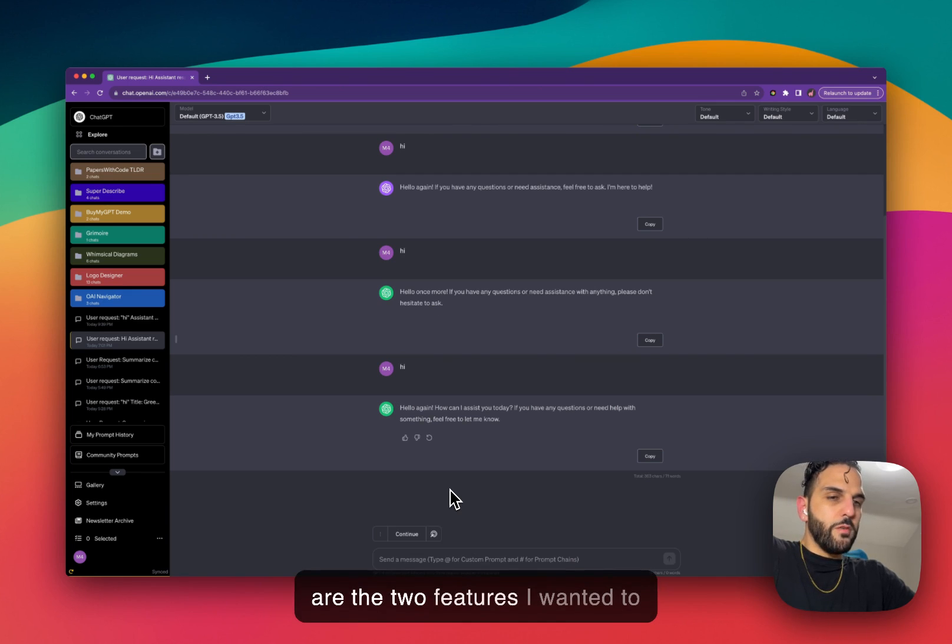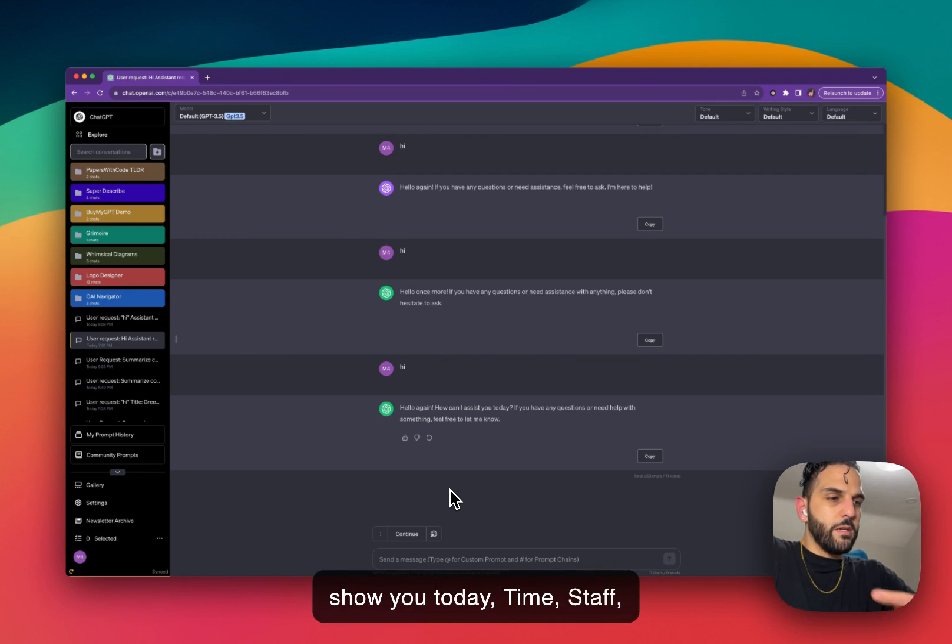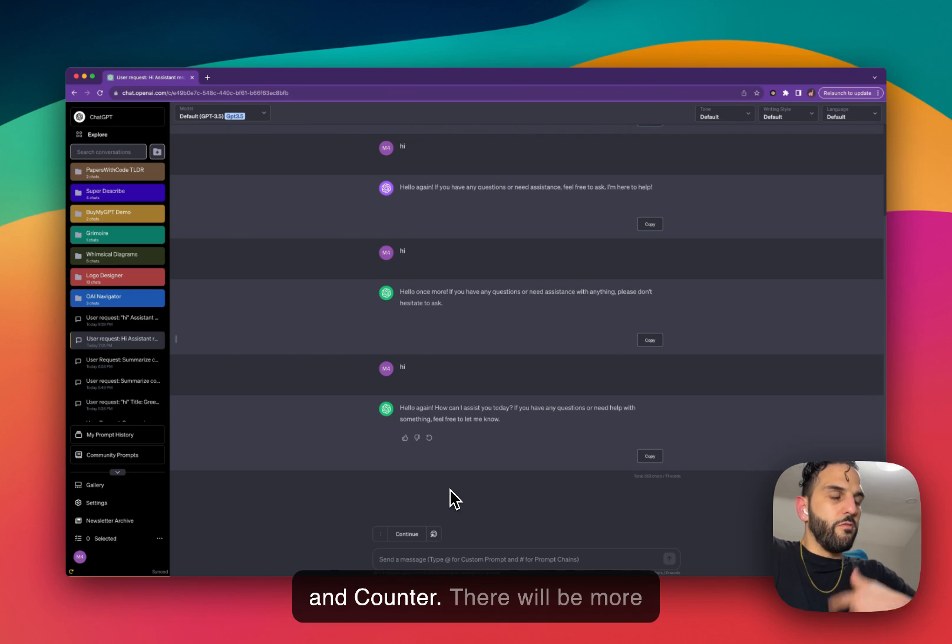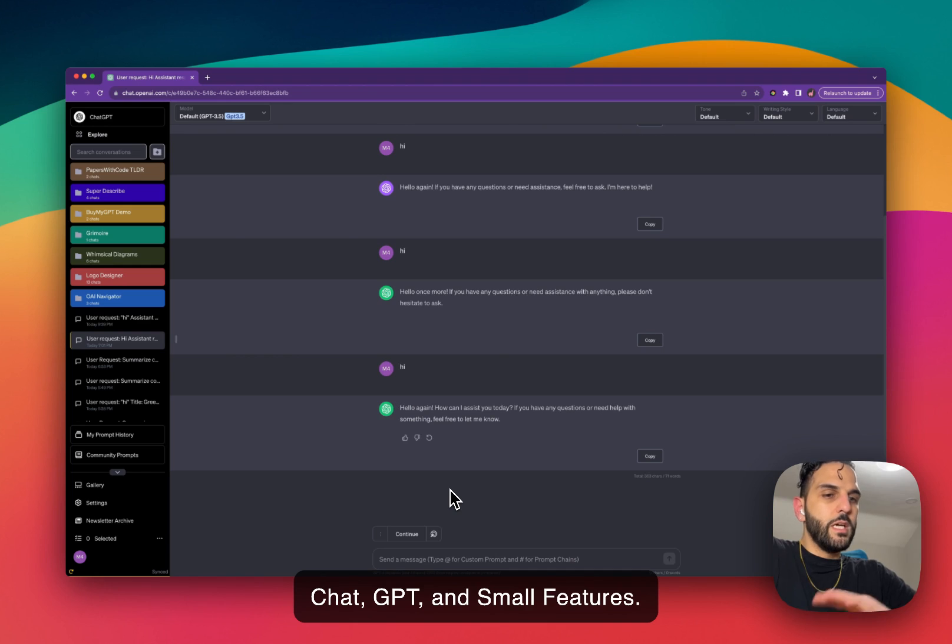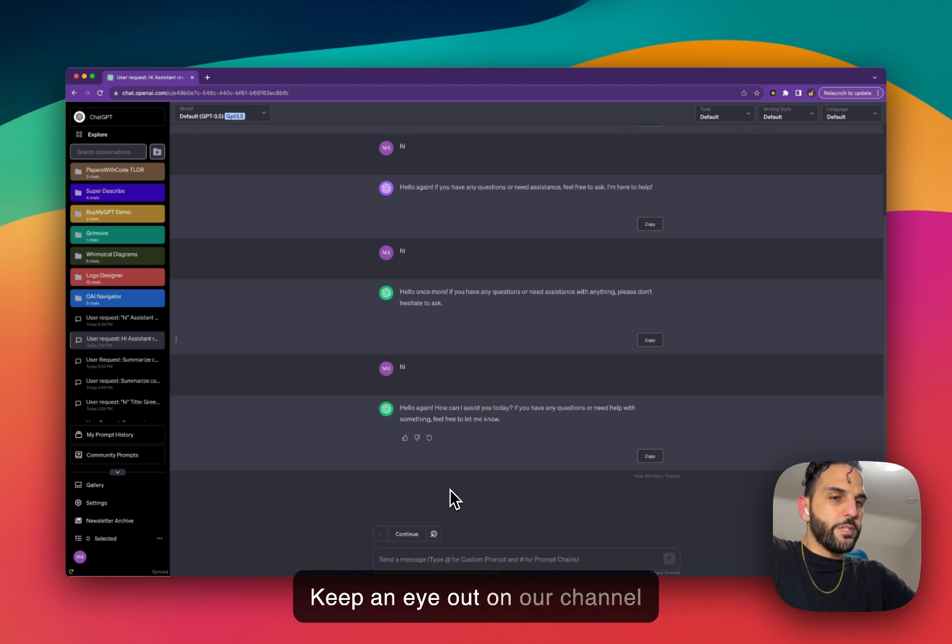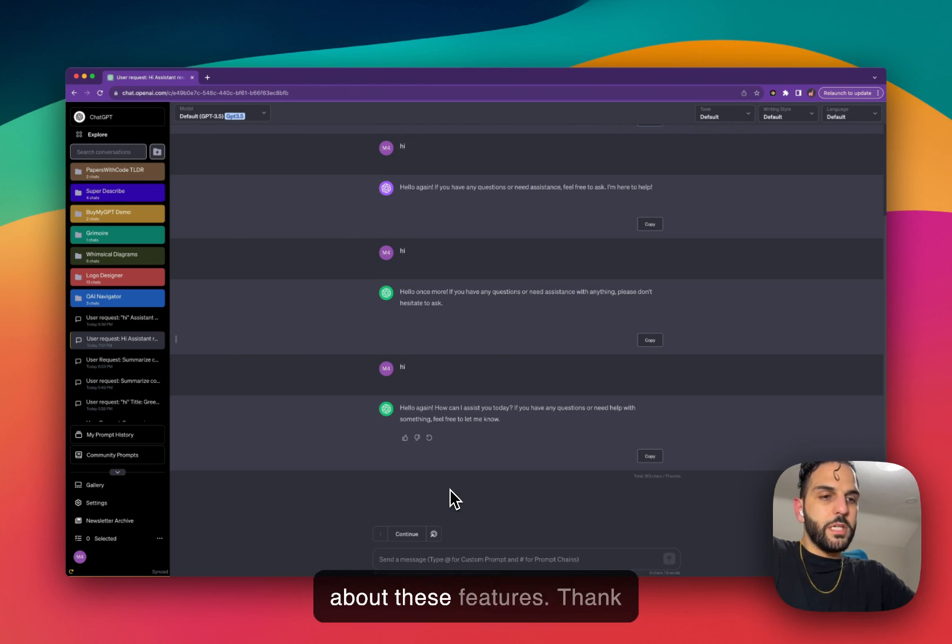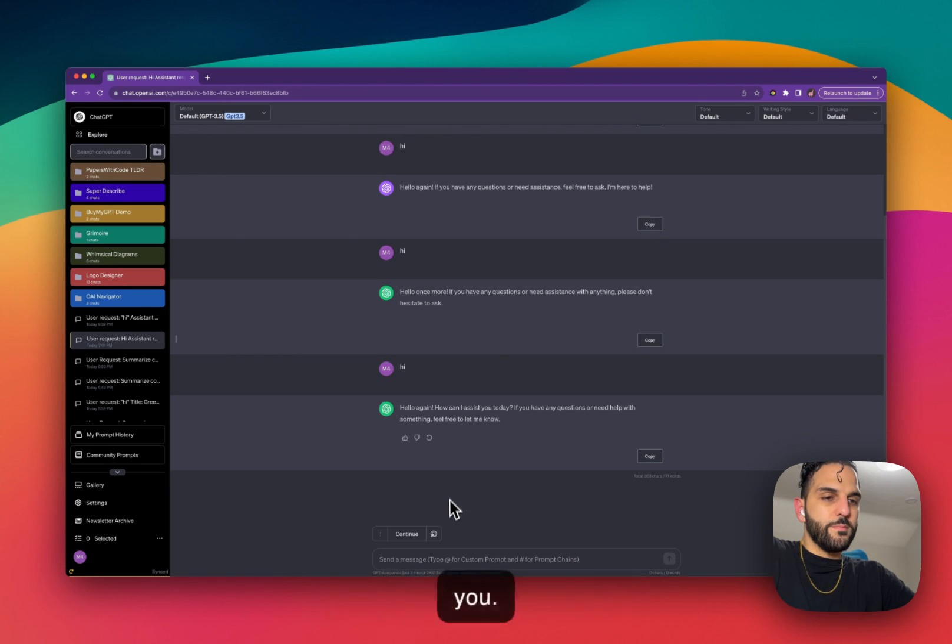So these are the two features I wanted to show you today: timestamp and counter. There will be more videos about SuperPower ChatGPT small features. Keep an eye out on our channel and let me know what you think about these features. Thank you.